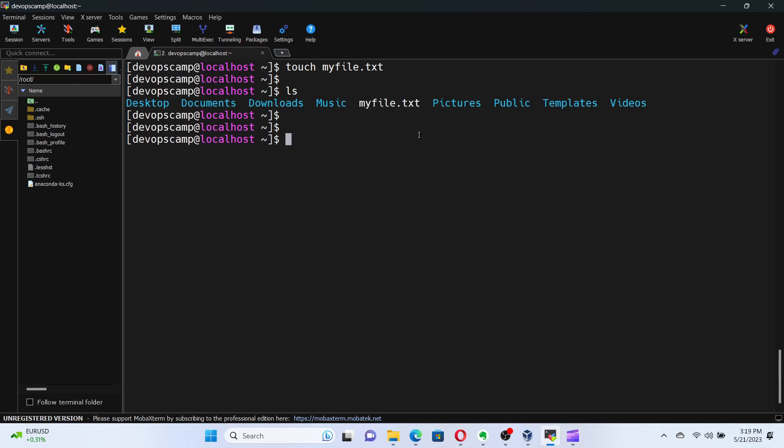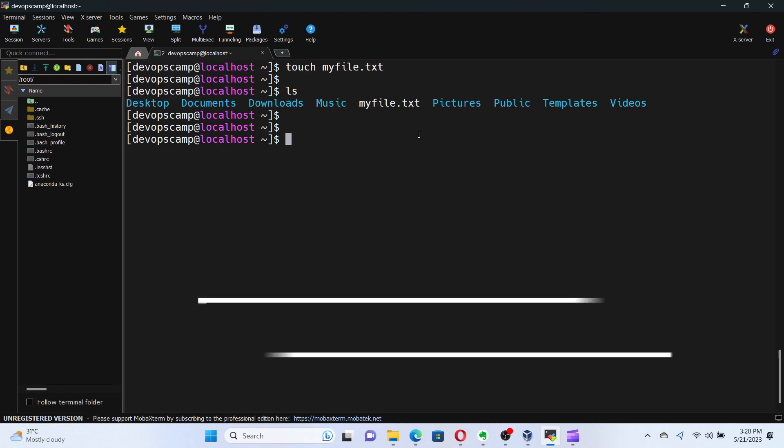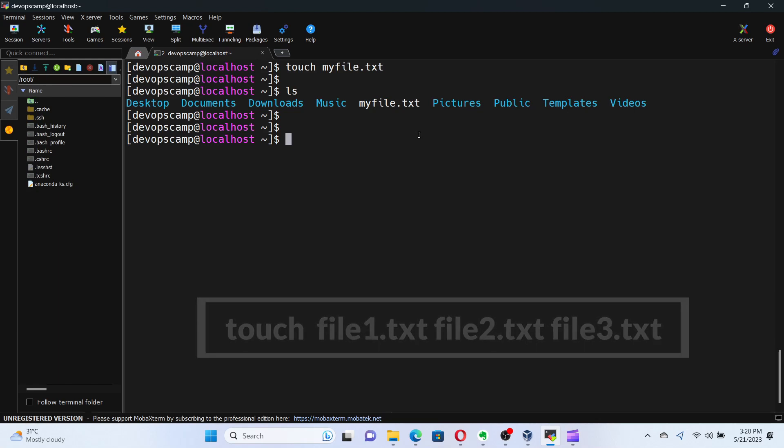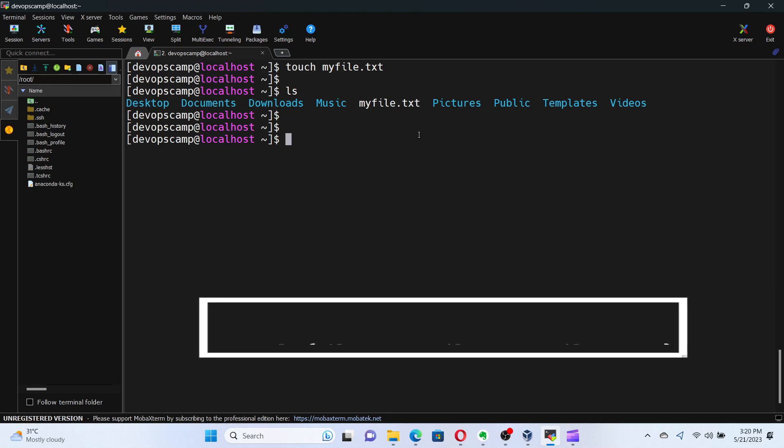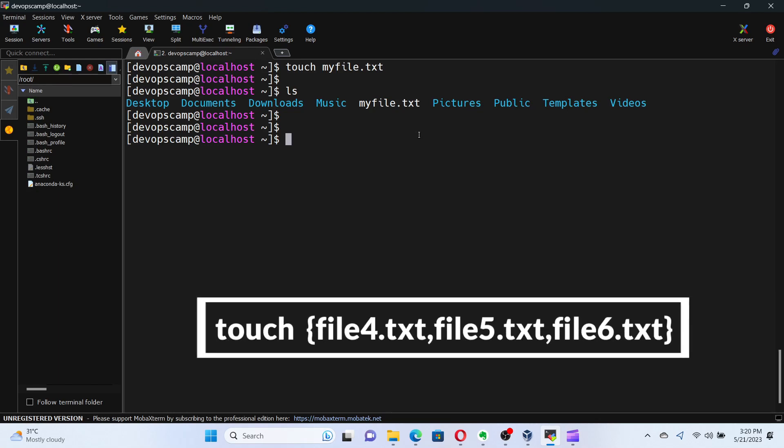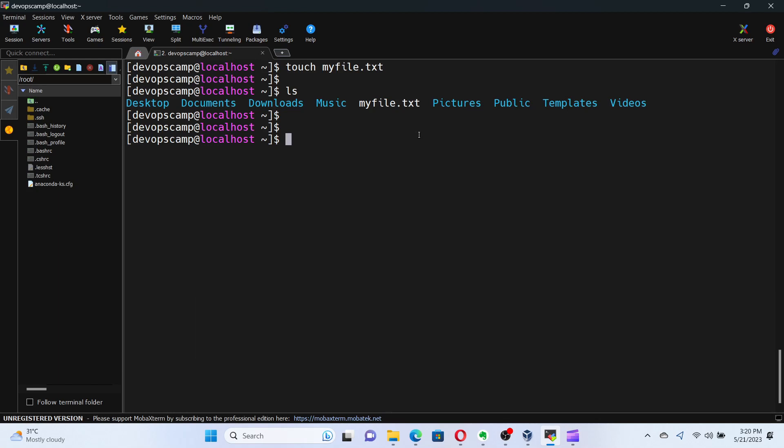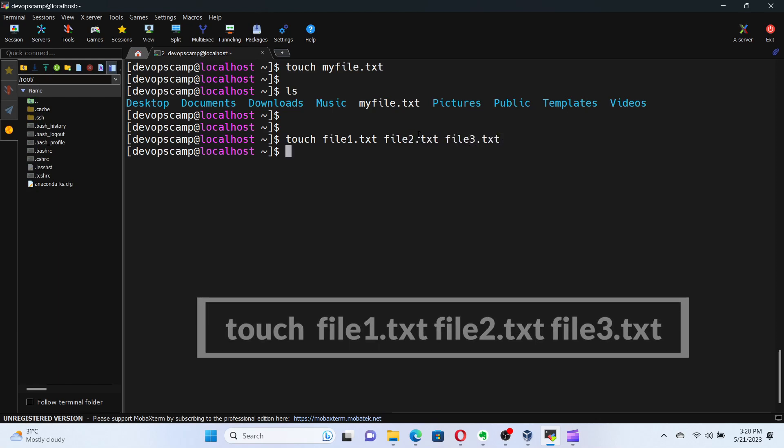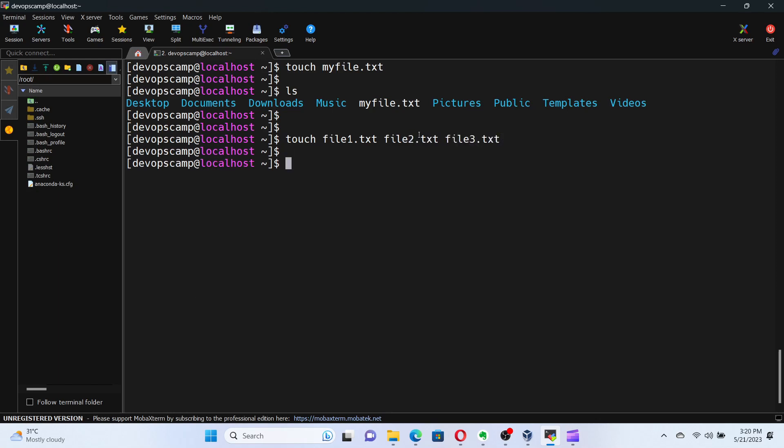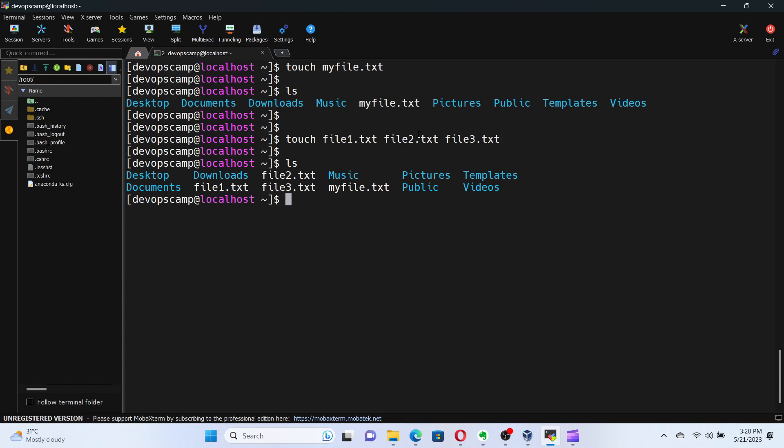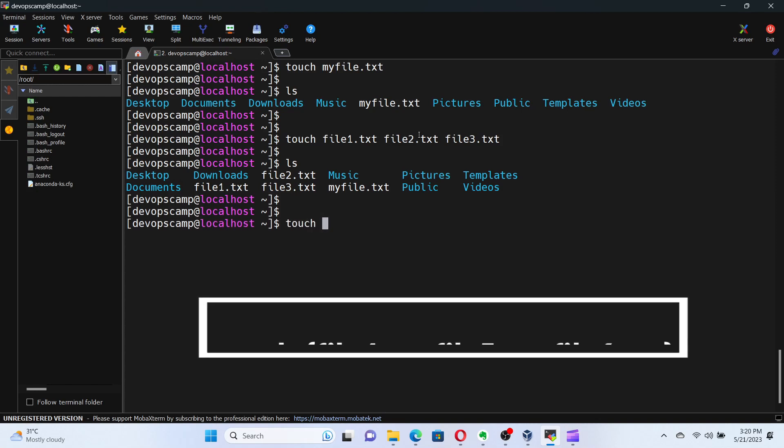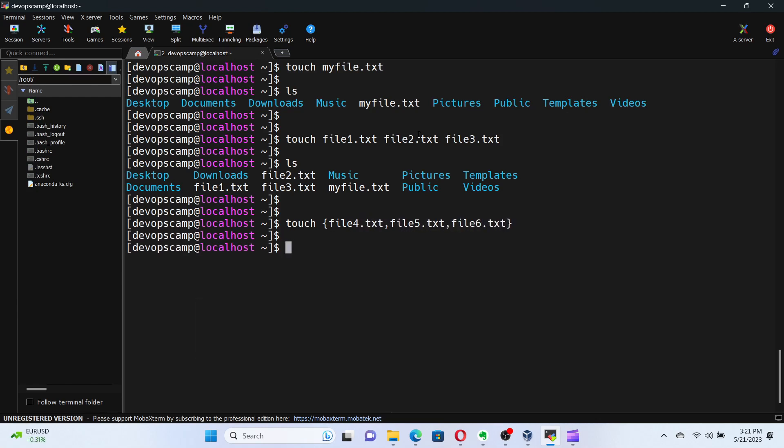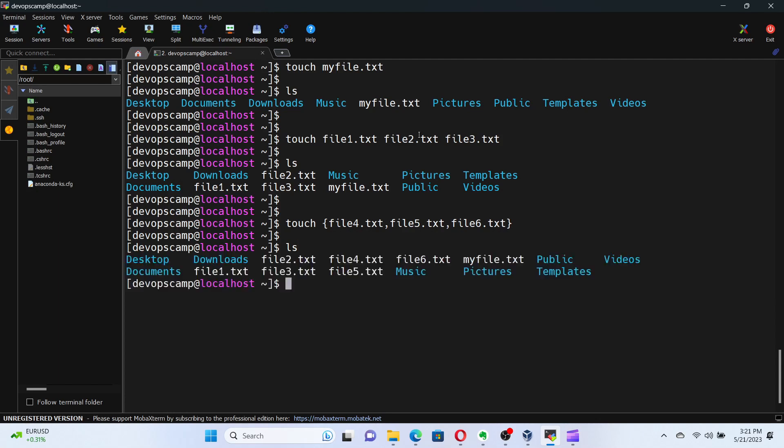But what if we want to create multiple files at once? That can be done in two ways. Simplest way, you can run the command touch, followed by the file name separated by spaces. Other way is by running the command touch, followed by the file name separated by commas, inside two curly brackets. I will create three files in both the ways. Once done, run the command ls to verify.